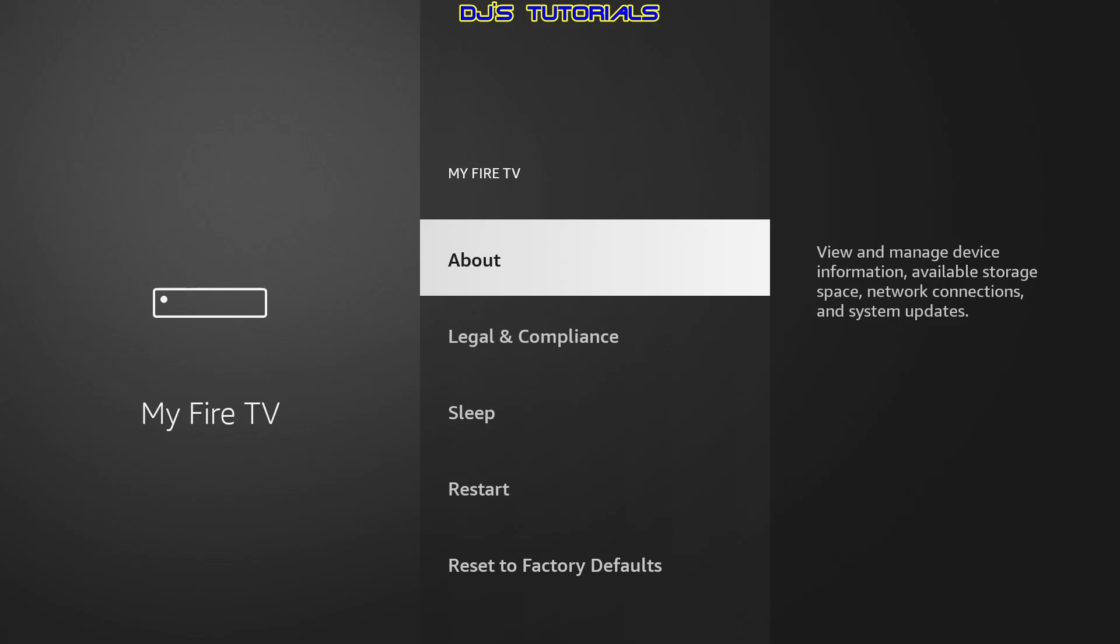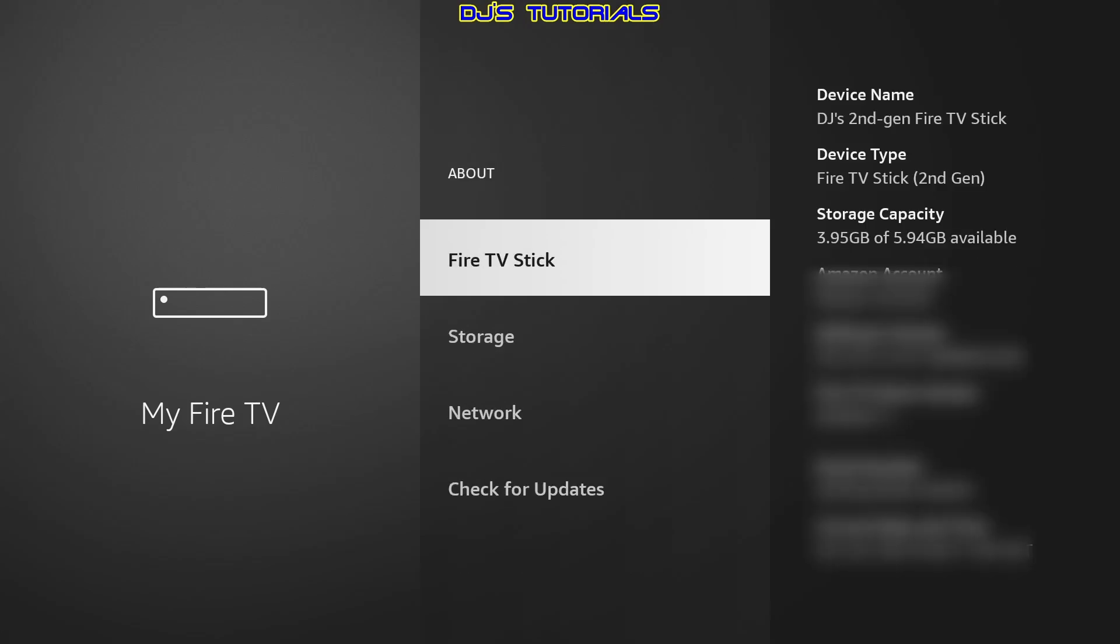All you got to do is click on about and where it says Fire TV Stick for me. For you, it may say Fire TV Stick 4K, 4K Max, Cube, depends on which Fire TV device you have. It will have a different name there.